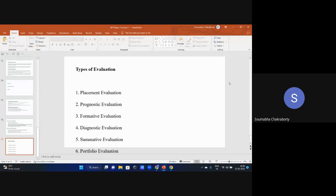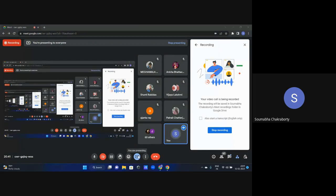That marks the end of today's lecture on teaching aptitude of paper one. We covered most of the important topics, though a few had to be left out due to time constraints. Go through the slides and the lecture notes that will be shared, and watch the YouTube video again for maximum retention. I will now take questions and provide appropriate answers.